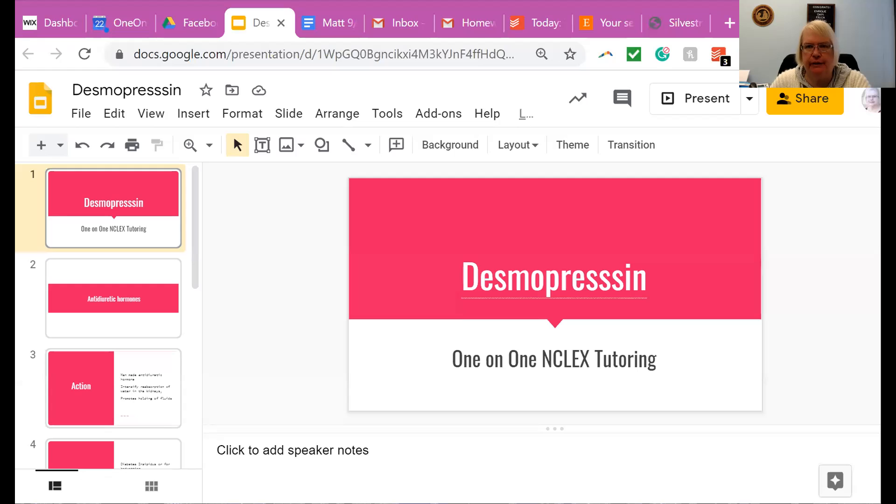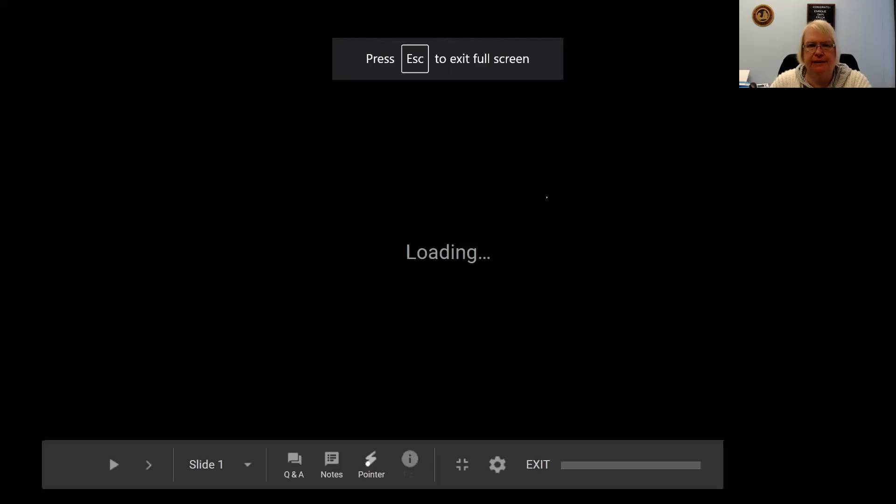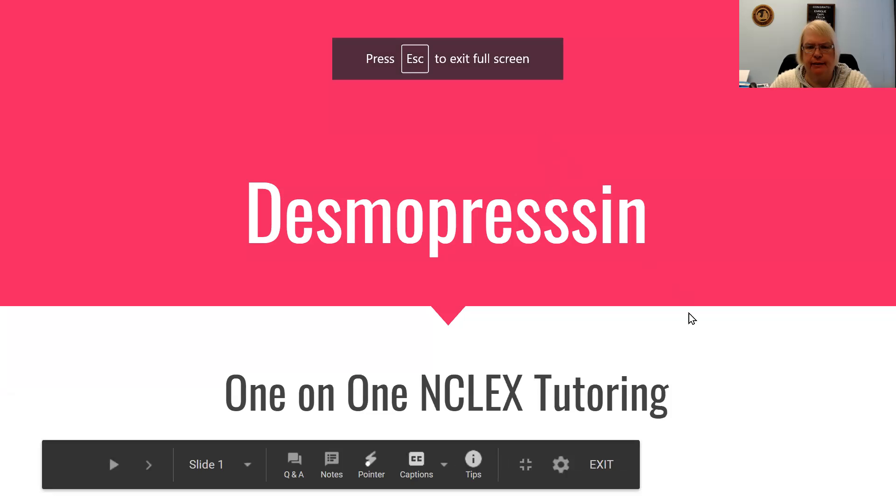Hello. I'm ready to do some teaching. I hope you're ready to do some learning. Today we're going to start on some pharmacology. One of the things I find in the office that a lot of students have trouble with is that crazy endocrine system. And so the med I'm going to be doing today is desmopressin.